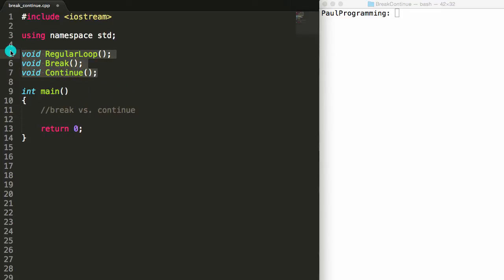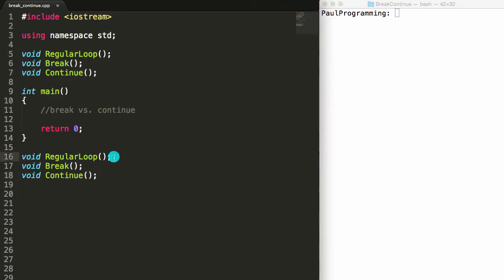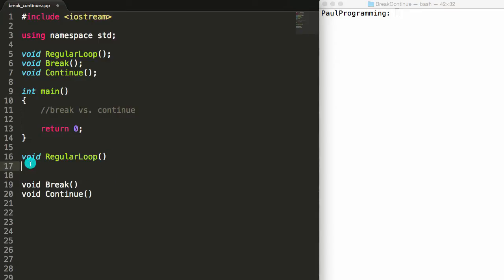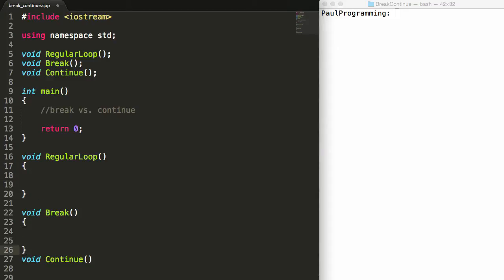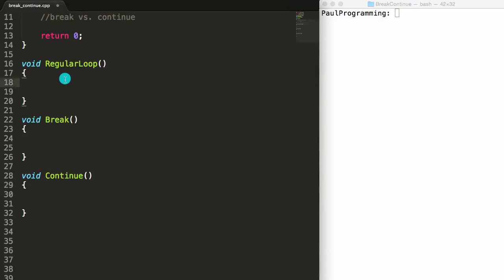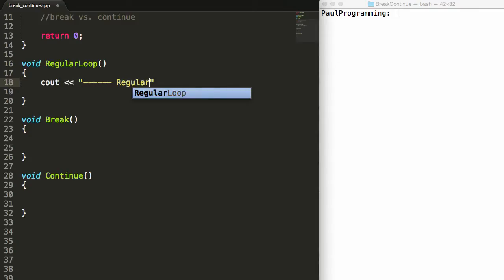Let's go ahead and copy all three of these and paste them below the main program so that we can define them. We'll get rid of all three of the semicolons at the end and put some opening and closing curly braces for each one. Let's start with our regular loop. At the beginning we'll just print out a statement saying "regular loop" so we know which function is being called when this prints out, and we'll put a new line here.